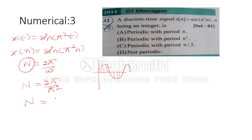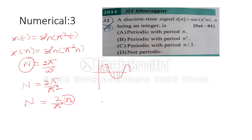Finding N: 2π divided by ω = π², the π cancels and you get N = 2/π. Since this involves π, no integer value multiplied here can make this ratio an integer. Therefore, this signal is a non-periodic signal, and the correct answer is option D.